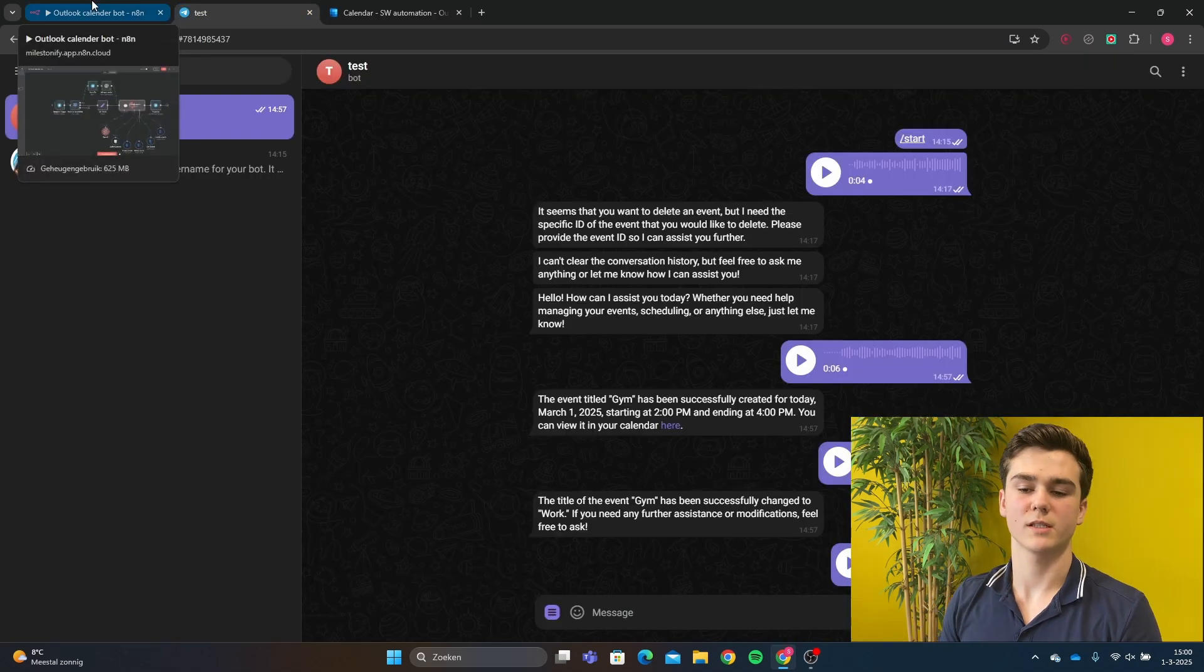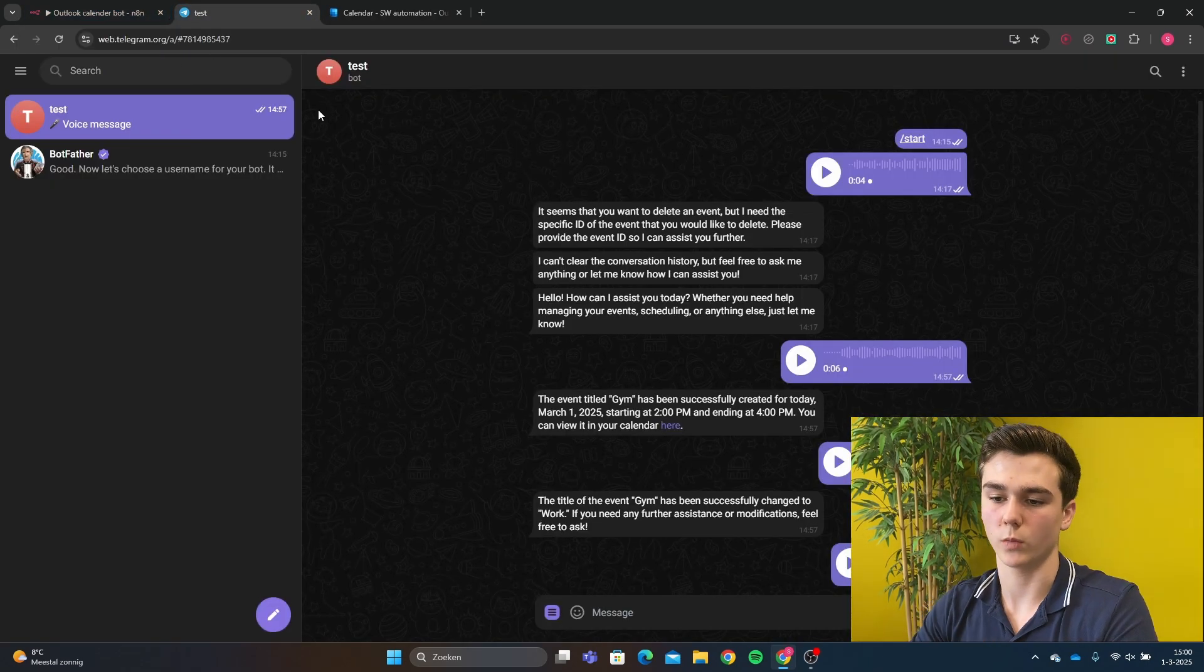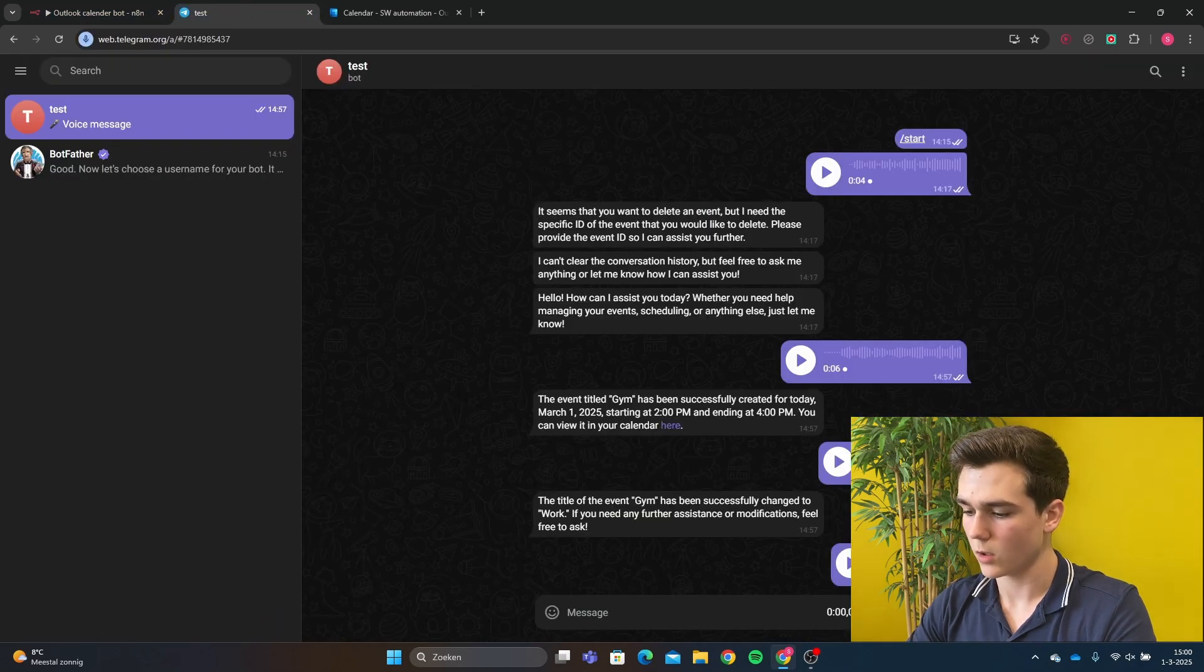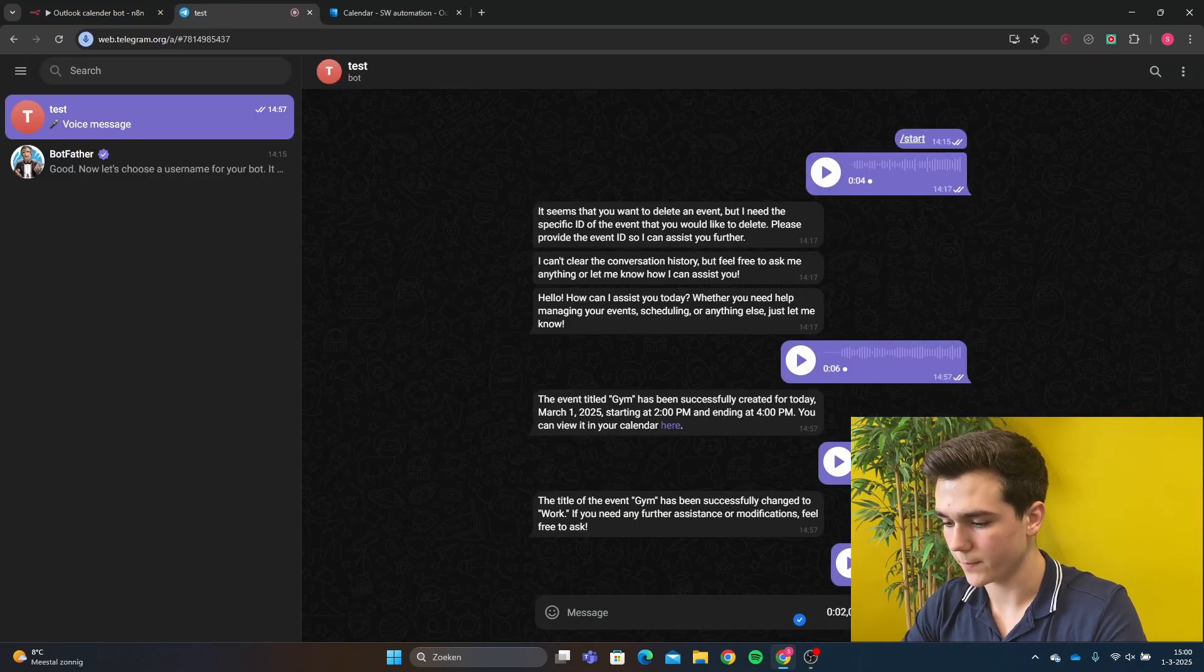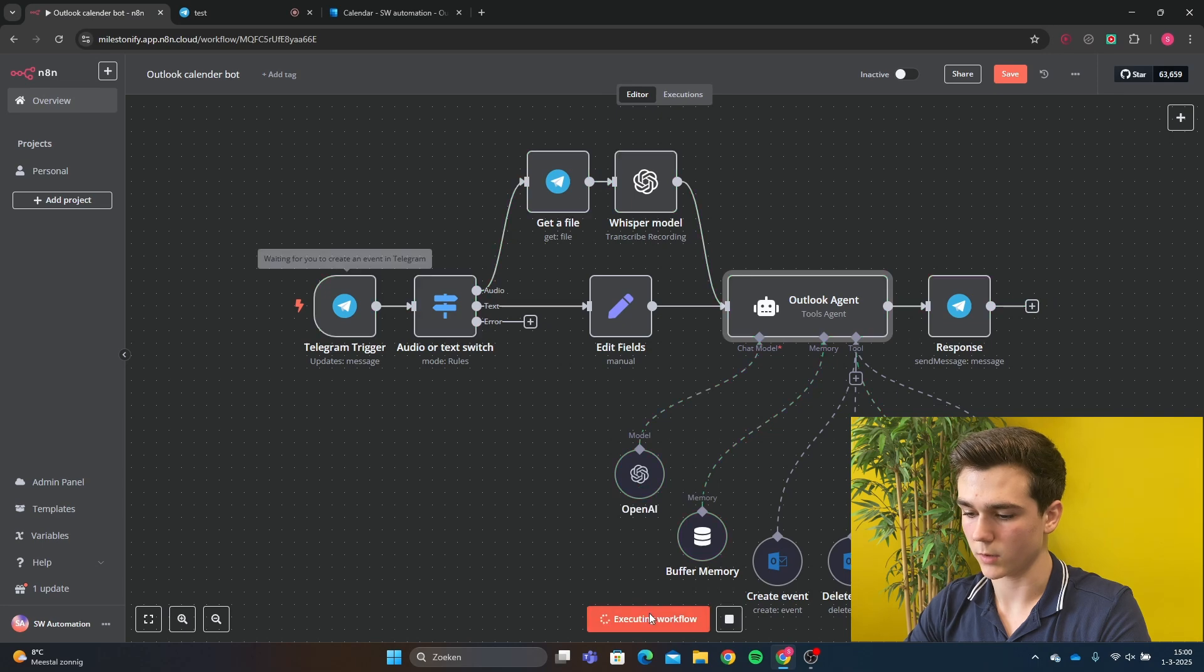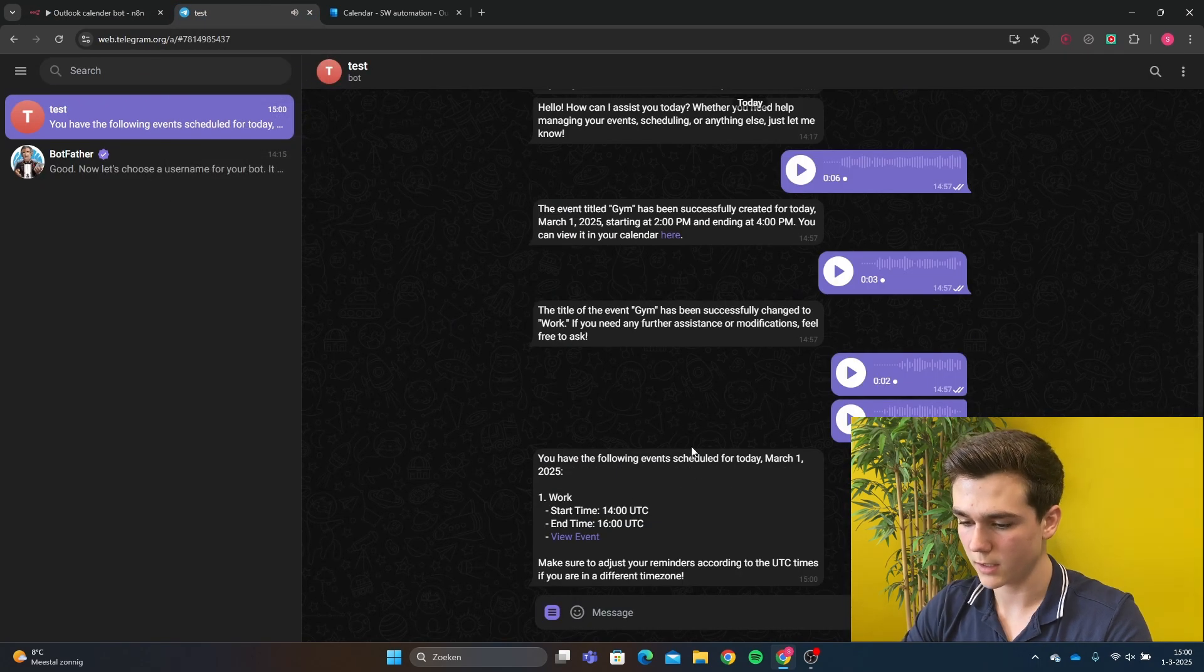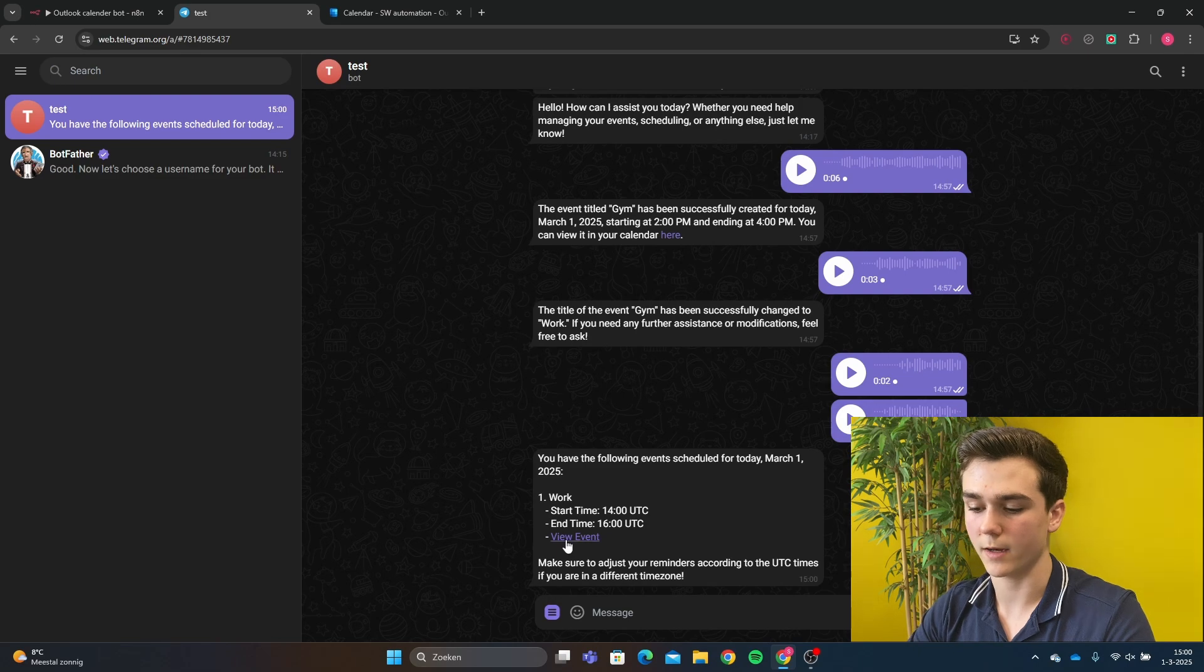Now we want to say what's on my schedule for today. So we're going to check our schedule. Then we can say, what's on my schedule for today? We're going to run the workflow. Then it's going to say, we have work, start time is 2pm and the end time is 4pm.